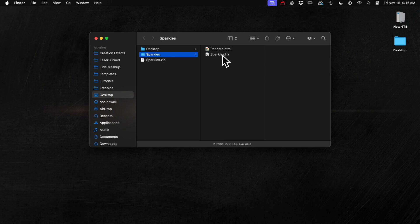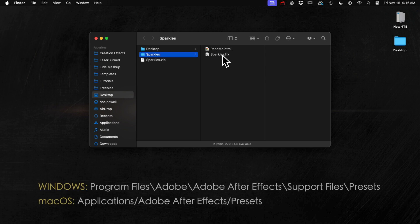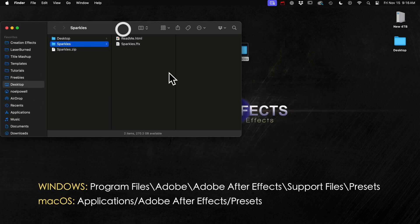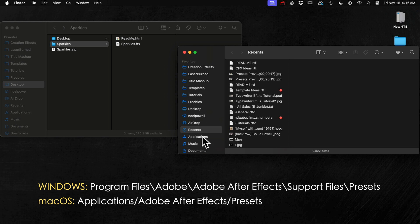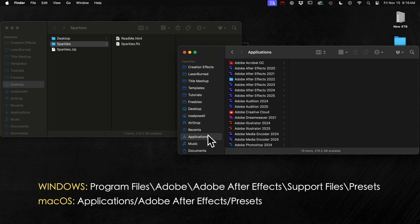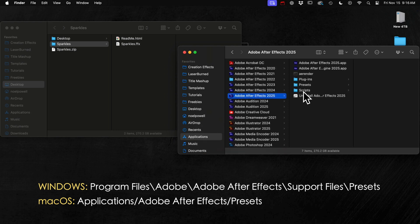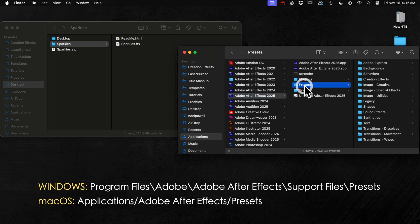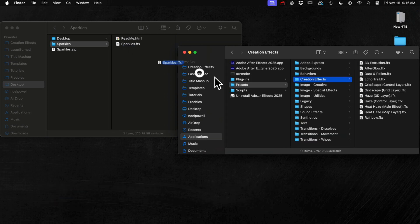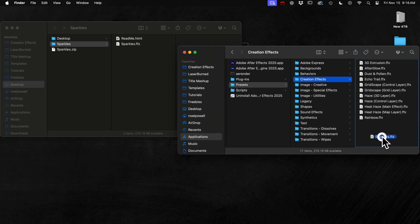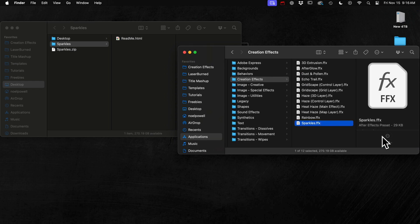And if you're in Windows I'll put up the location on your hard drive for where to put that file. I'm on a Mac so I'll just show you where it goes on a Mac. Just go to Applications, then After Effects, then Presets, and if you haven't already create a folder in there and name it Creation Effects and then you can just keep all of the free presets that you download from the site in that folder and it'll make them easy to find in After Effects.